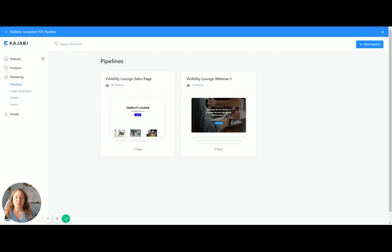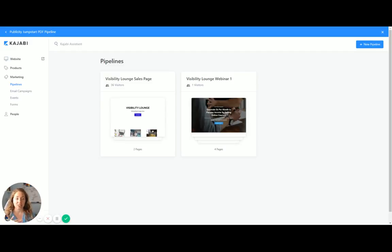You can do a bunch of different things here. For example, here I have just the straight up Visibility Lounge sales page, which then goes to the thank you page, which is linked with my Visibility Lounge offer.